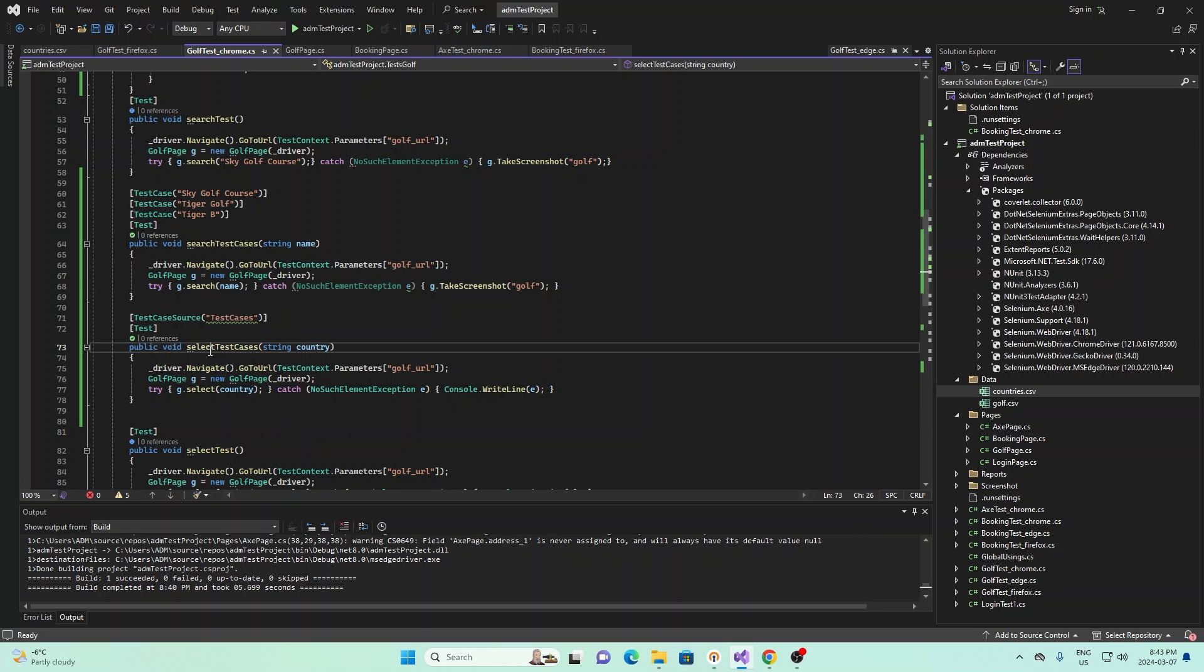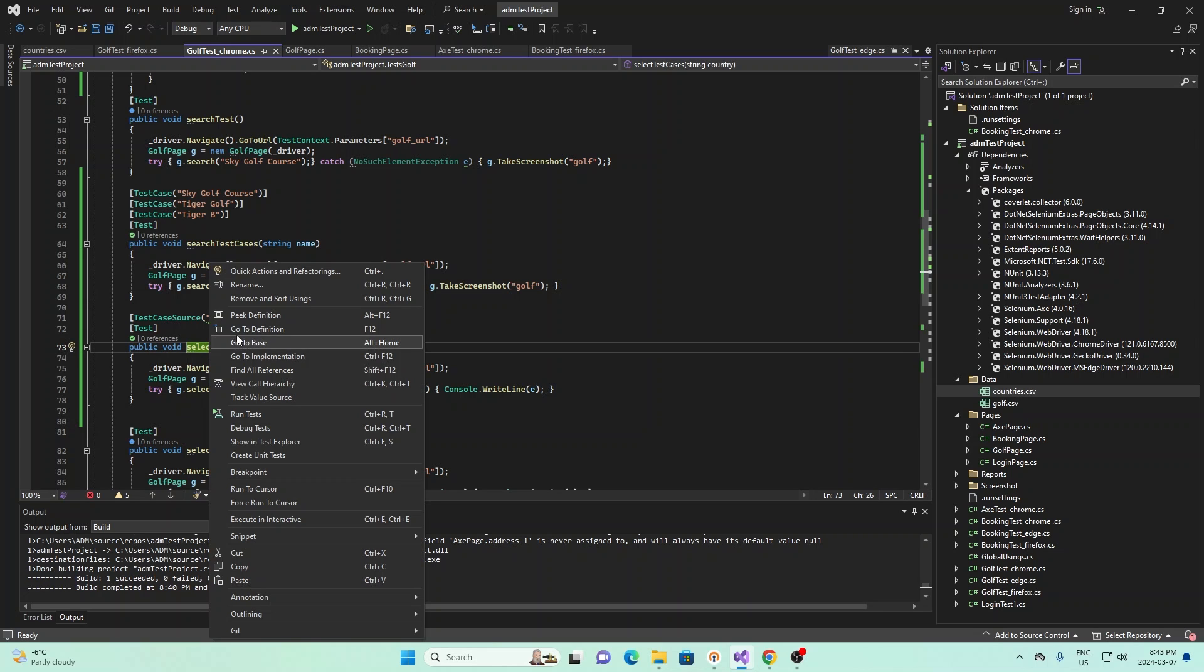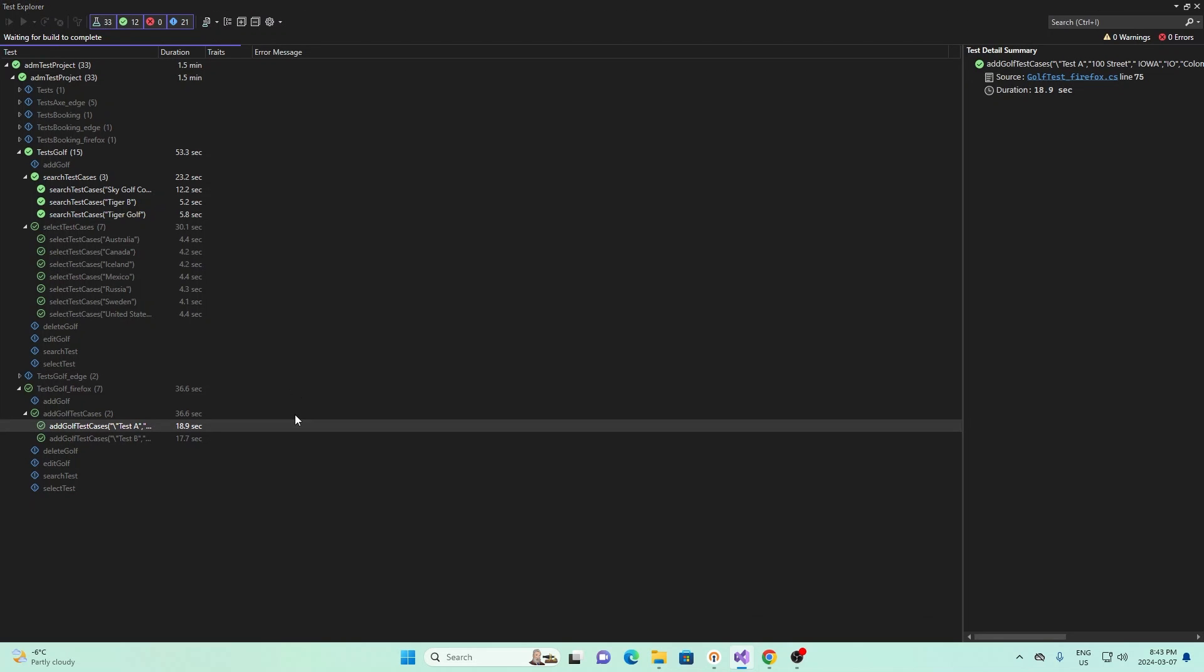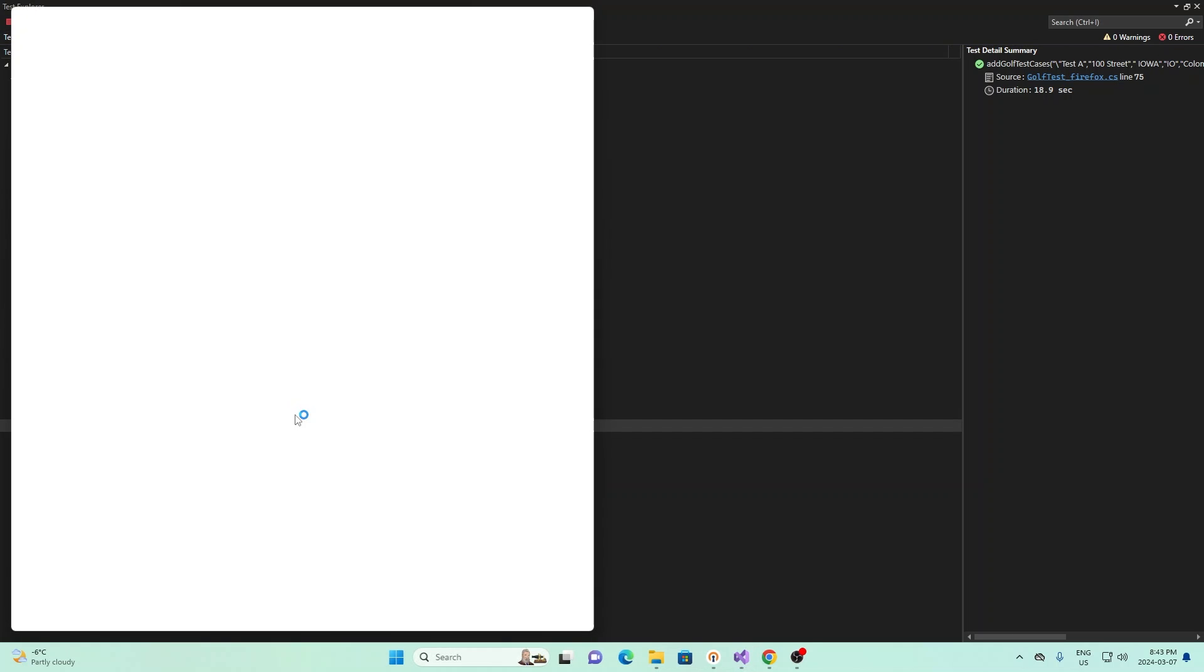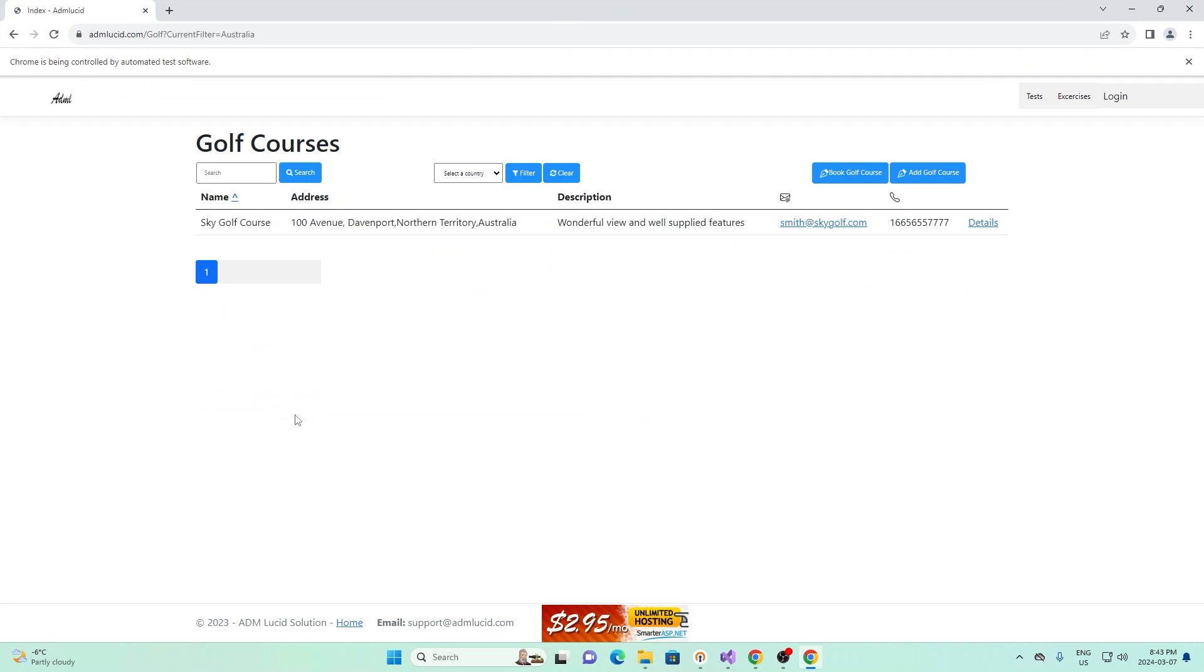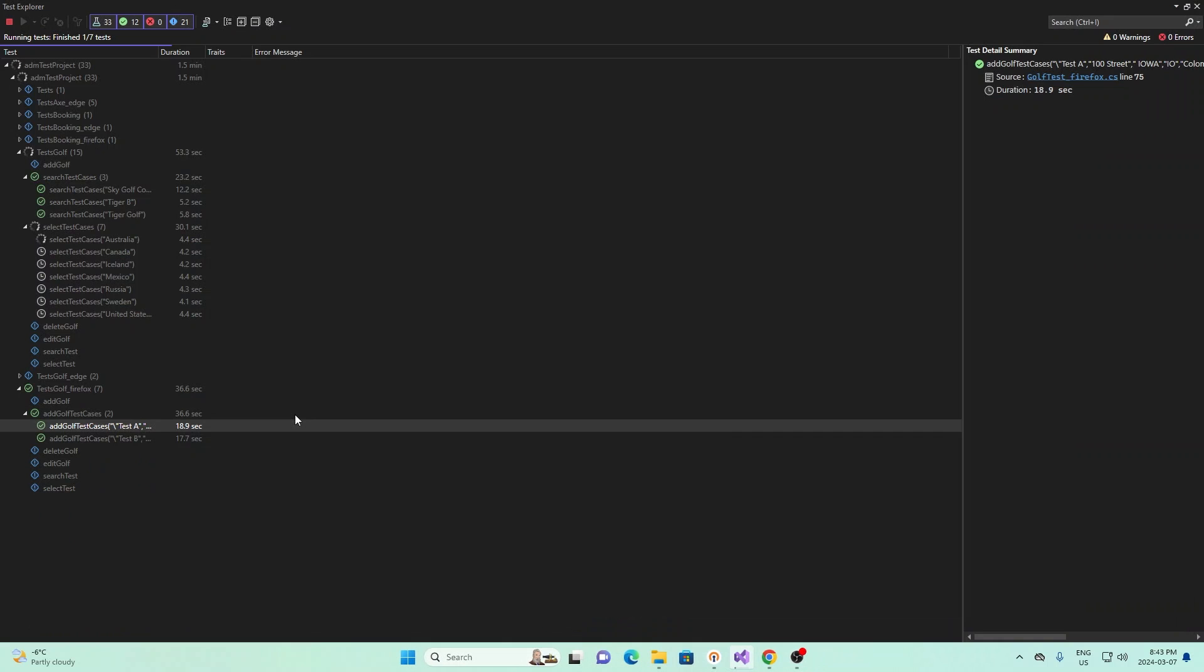And so if I go ahead and right click this, and I run this test, it should run for all the different countries, and we see it filters by country for all of them.